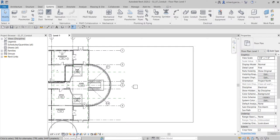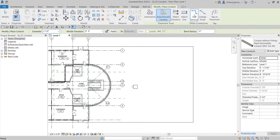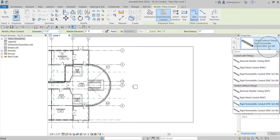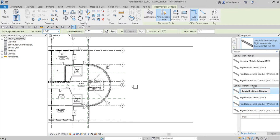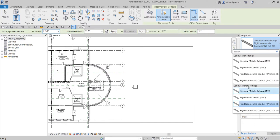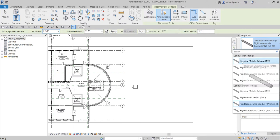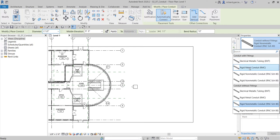Your conduit is also affected when you change your detail level. As you can see my detail level is set to fine. If I click the conduit, you can see I have different types of conduits. There are two categories: conduit with fittings and conduit without fittings. If you still remember, that is also how the cable tray works — cable tray with fittings and cable tray without fittings. By default, Revit has already created some types of conduit for you to use.